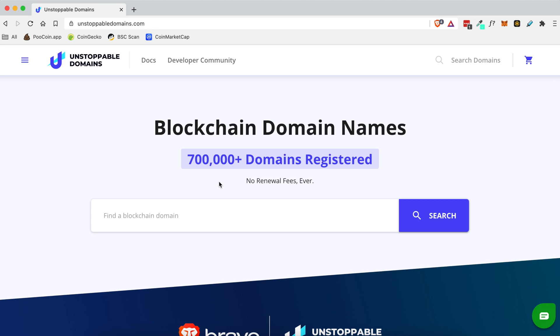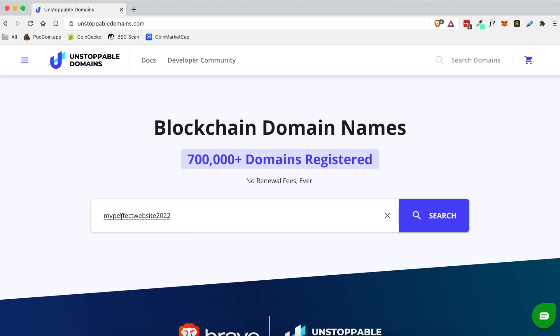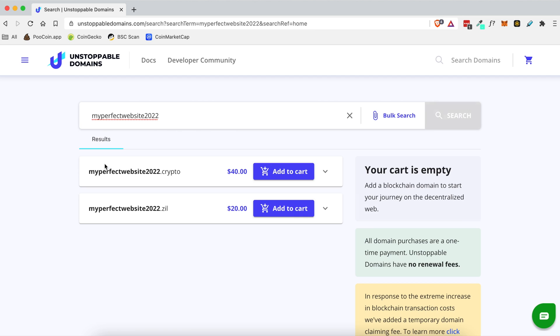Now a blockchain domain is different than your traditional .com or .net domain because it actually lives on the blockchain, it doesn't live inside of a site like GoDaddy or Namecheap. And one of the best things about a .crypto domain is that there are no renewal fees, no extra add-ons or anything like that. You don't get bombarded with all the excess junk that websites like GoDaddy or Namecheap do.